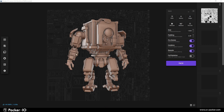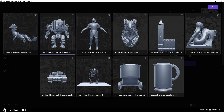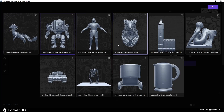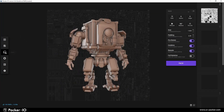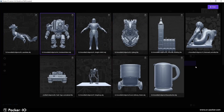To return from the Stash to your current scene object, you have several options: click on the highlighted slot, which represents the current object; click the Close button in the top right corner; or click anywhere in an empty space.